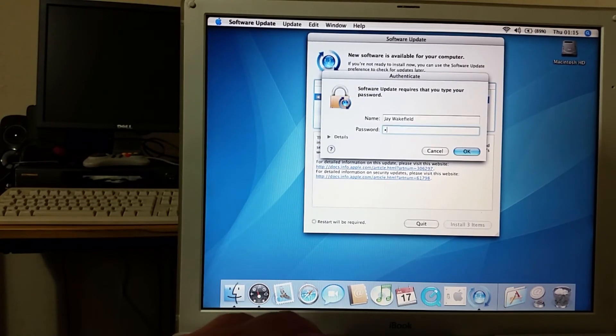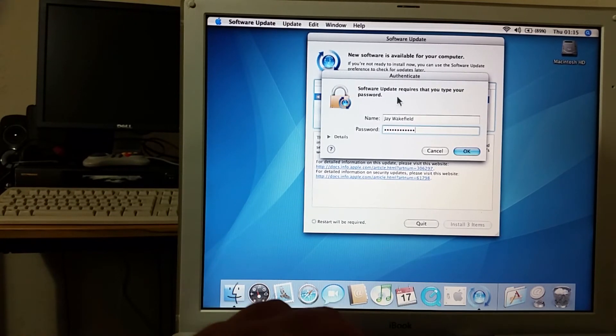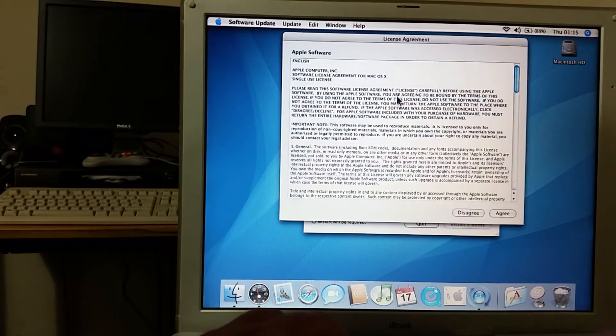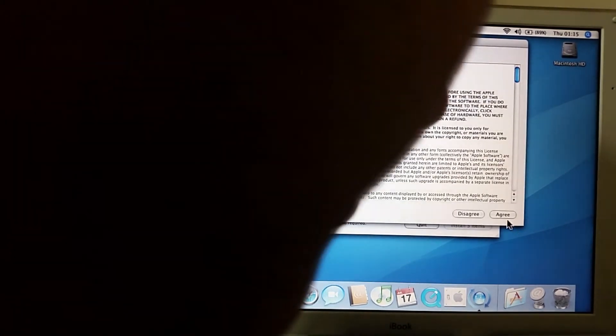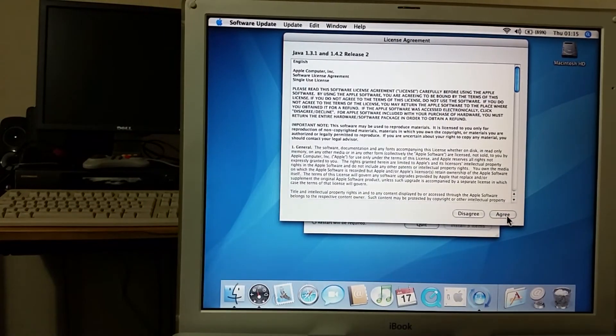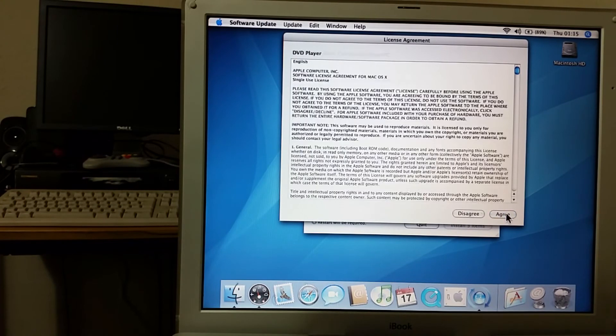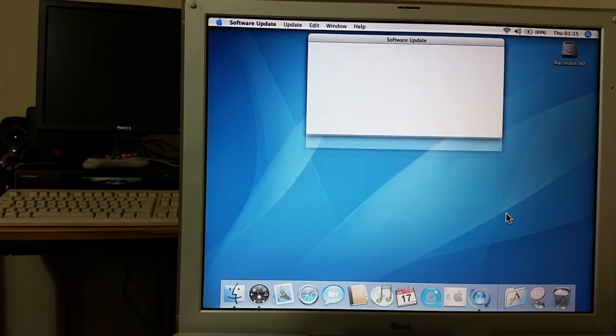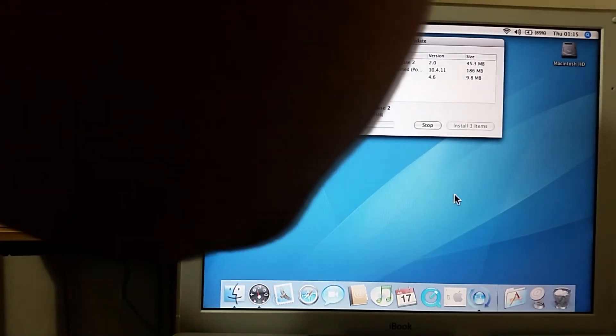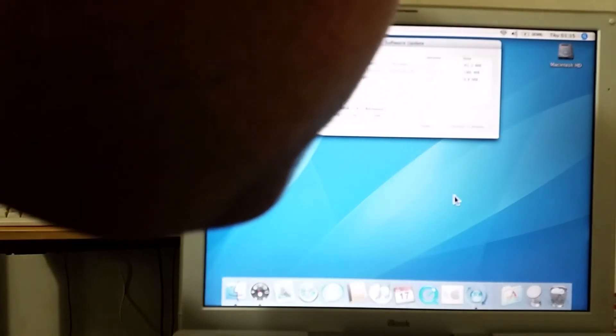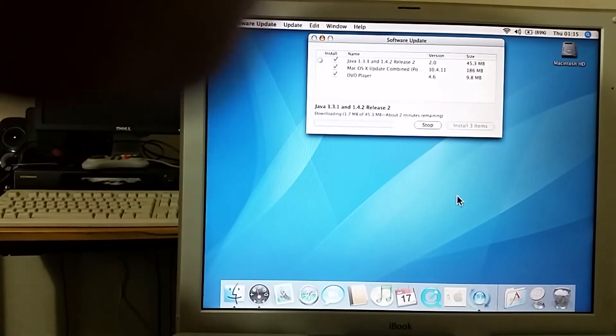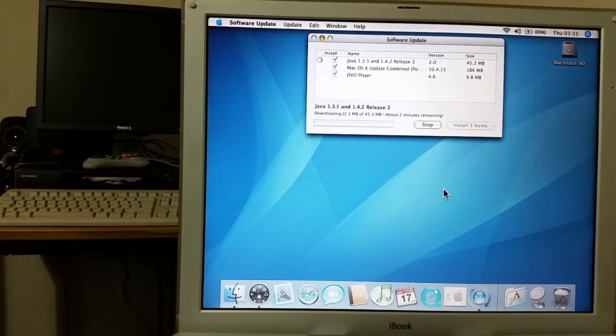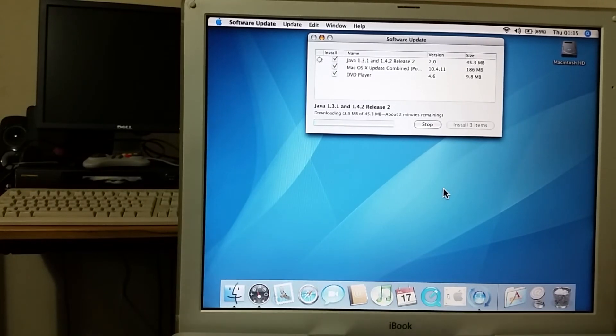Very strange. Anyway forget that, time to update. So I'll just drop my password in there and I'll agree to the terms and conditions of the update.